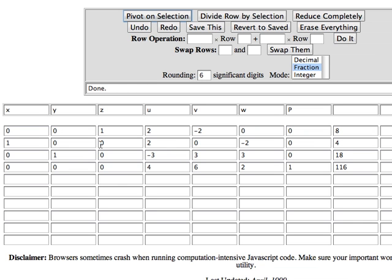I now no longer have any negatives in the bottom row so I'm finished. And it's just a matter of interpreting what our answer is.